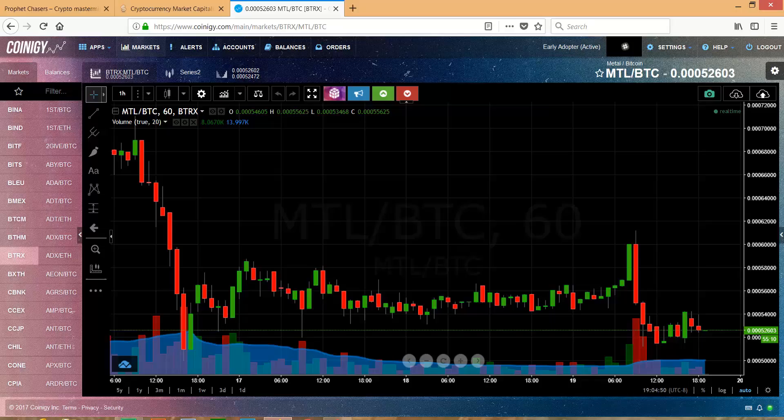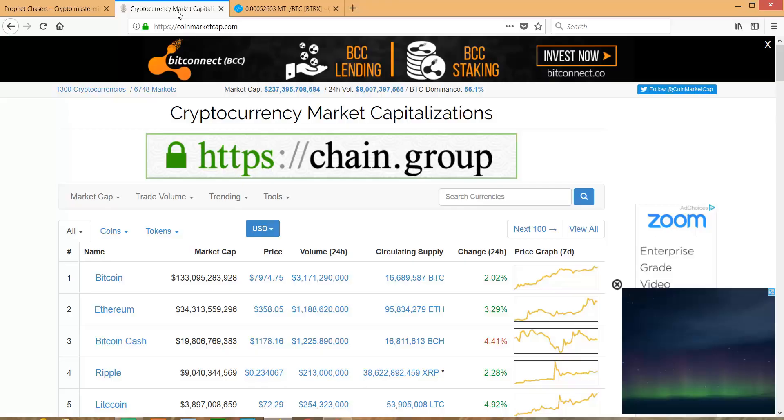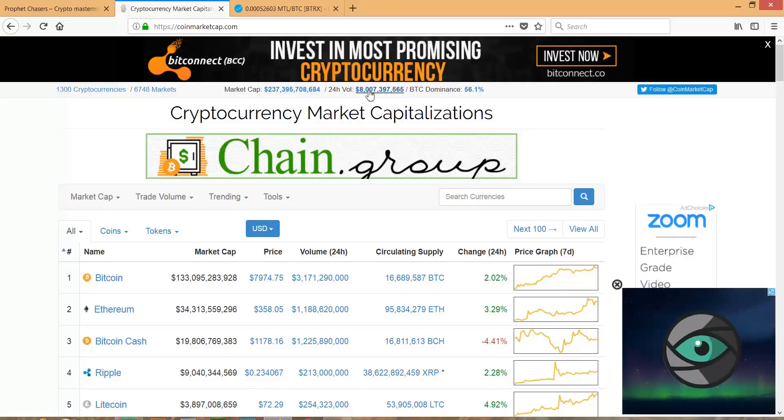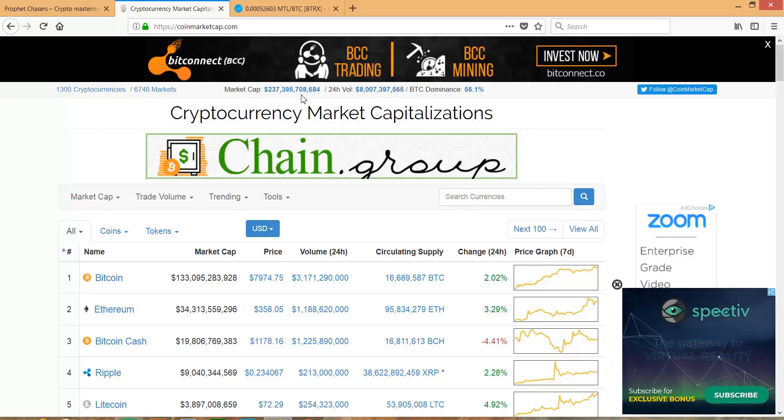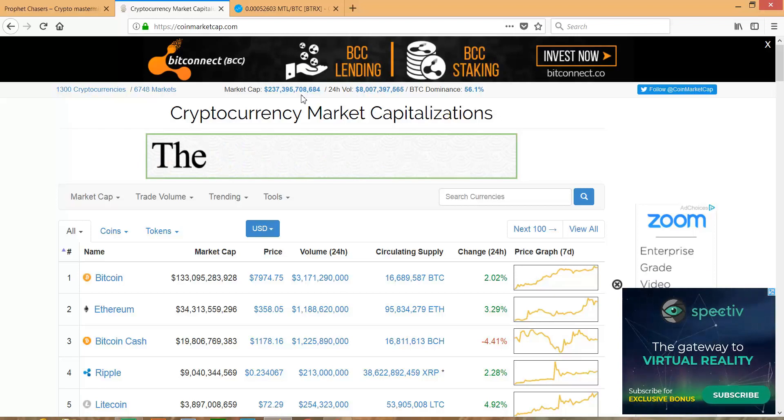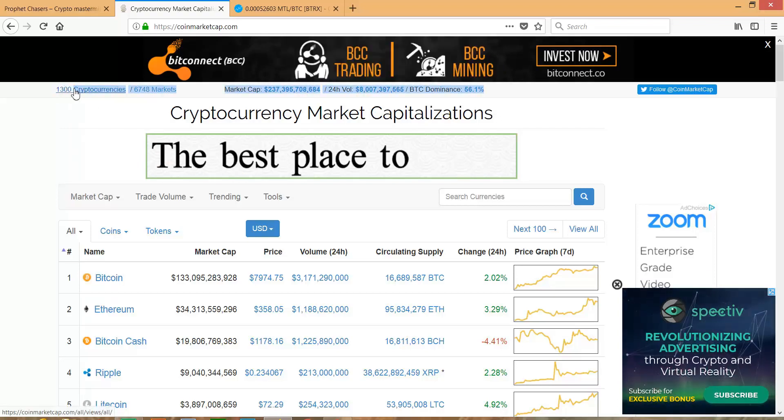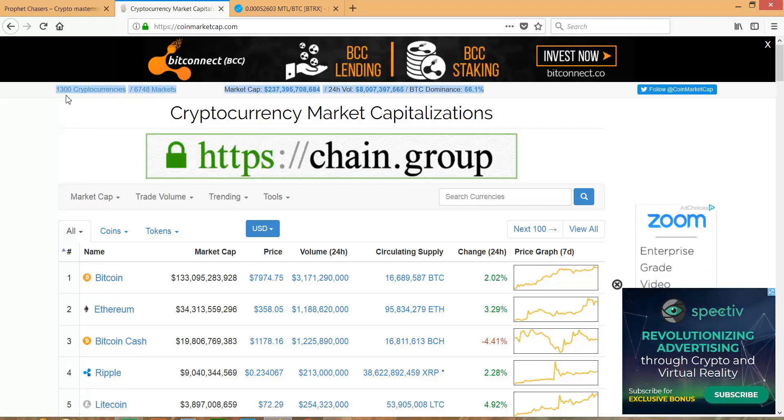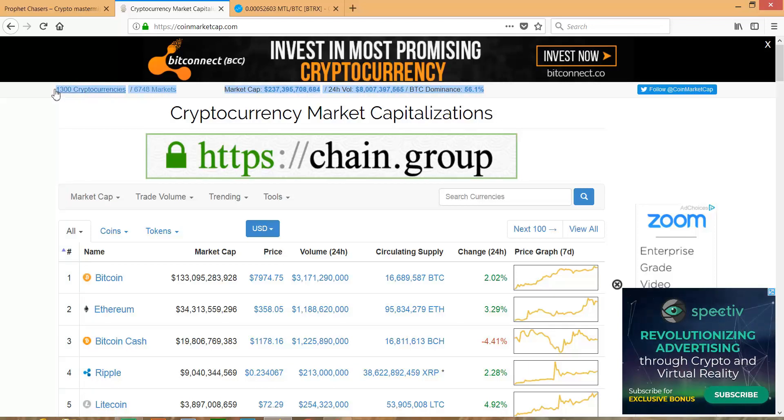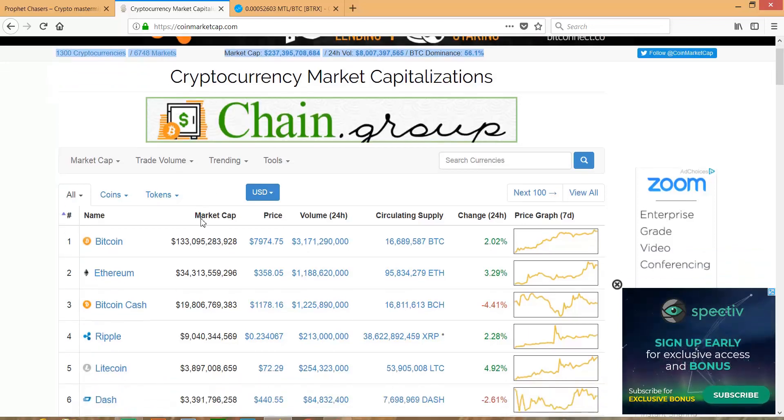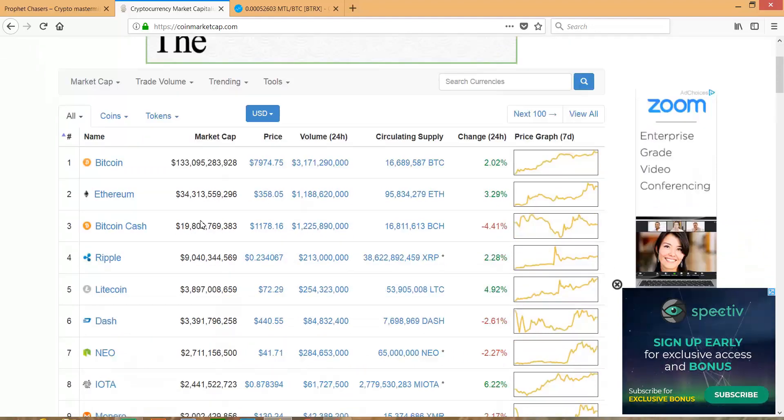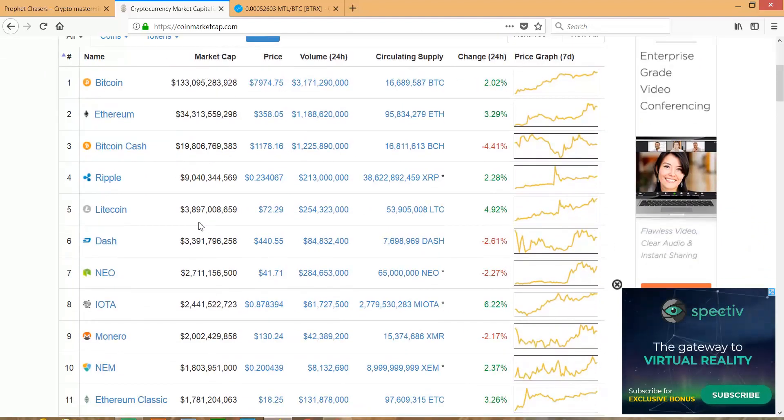Just real quick guys, we have a website up. You want to go out and check it out, see where we're at. Market cap 237 billion. Another thing I like to look at is see how many cryptocurrencies there are in the market right now. This number just keeps going up, so just be careful with the shit coins and scam coins going around. Always be aware.